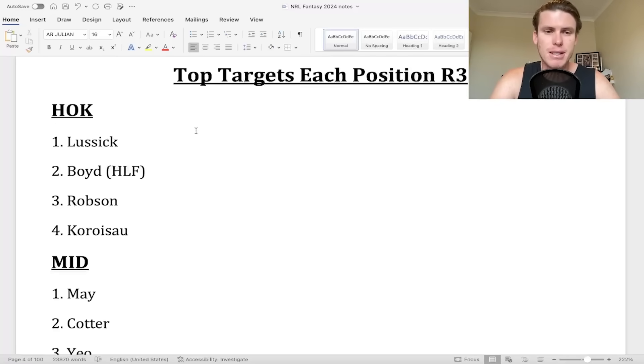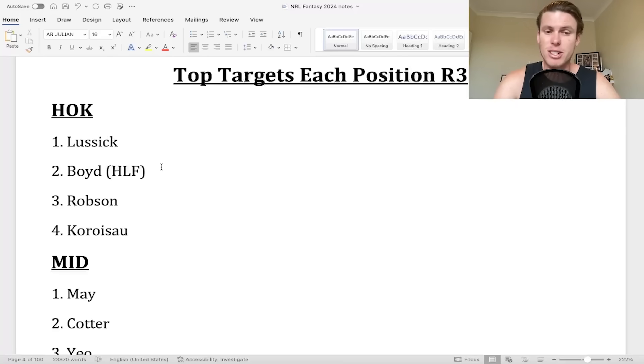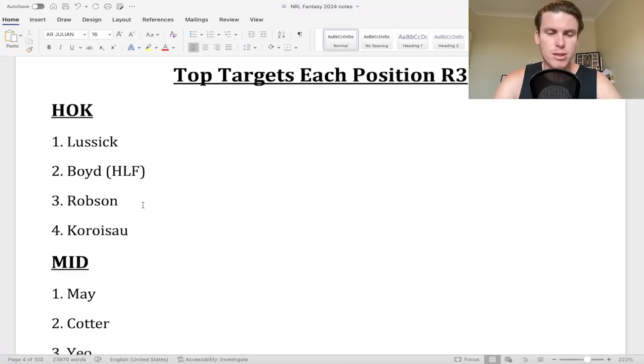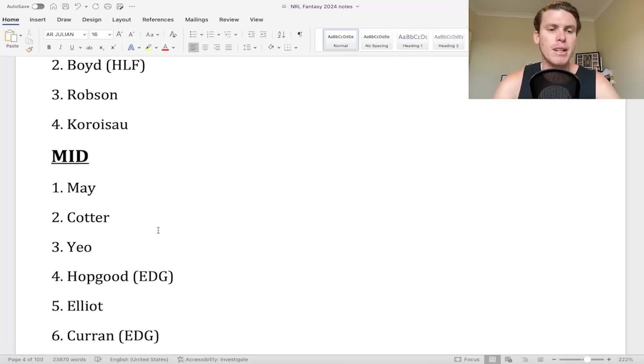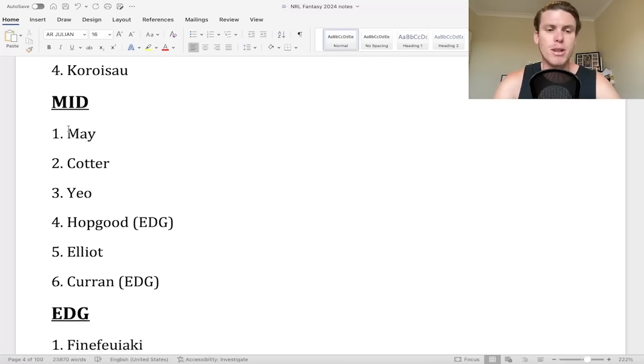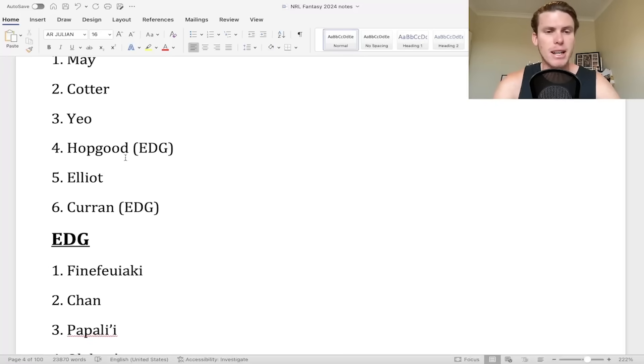Some of the top targets you want to be looking at are going to be in the hooking position. Lassik is the cheapest of these four, but then Tanner Boyd with the dual is good. I think Robson for the clear consistent points and then Coruscant number four. For the mids, Terrell May and Cotter, the two mid-range-ish type of plays you want to look at. Isaiah Yeo and Hopgood for your guns.